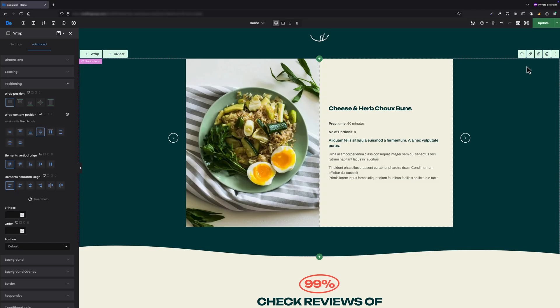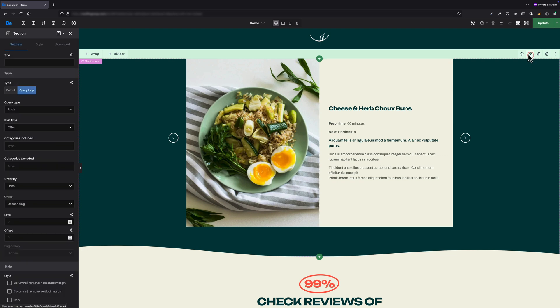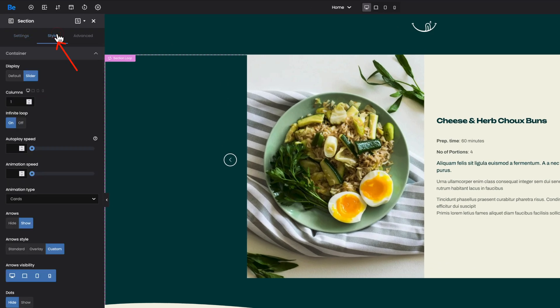Okay, so we have our section populated with dynamic data already, but you're probably wondering where did I set it to be a slider and set the right animation type. That's a good question. Let's edit the section and this time navigate to the style tab. Here I set it to be a slider and for animation type, I select cards from the drop-down list.